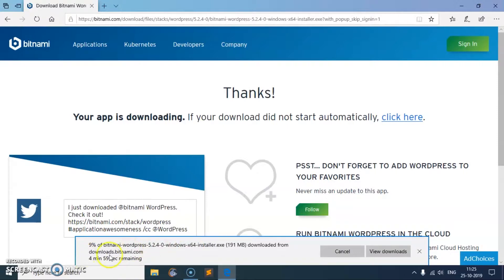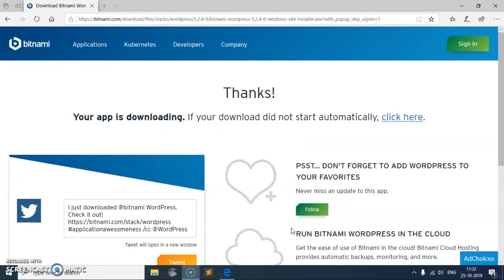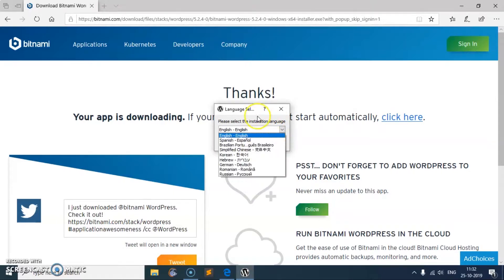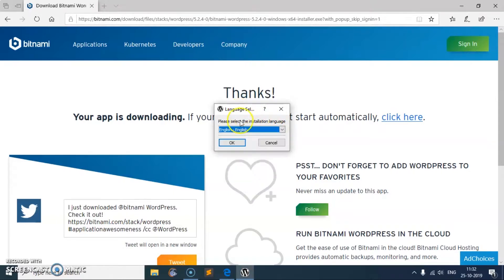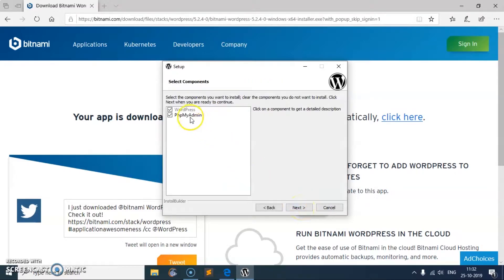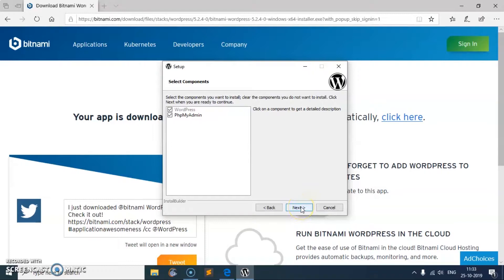Once it's downloaded... you might have gotten that user account control window, just say yes. Now select your language and say okay. This is Bitnami WordPress stack, say next. This is going to install WordPress and PHP MyAdmin to manage your database as well. Obviously it's going to download and install PHP and Apache server. Say next.